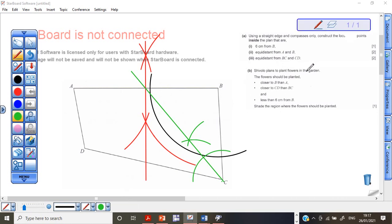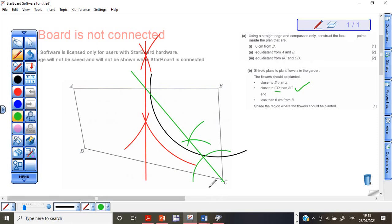Shivolo plans to plant flowers in the garden — this is the garden. The flowers should be planted closer to B than to A. So the red perpendicular bisector line indicates that the flowers should be on the B side of that line, not the other side. The flowers should also be closer to CD than to BC — that means the relevant boundary is the angle bisector line. So we combine both conditions to identify the region.